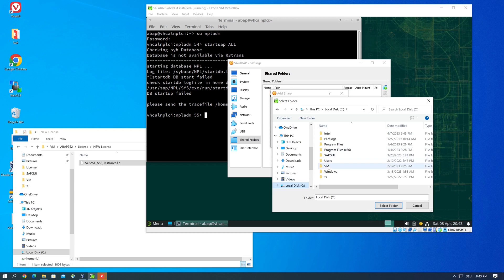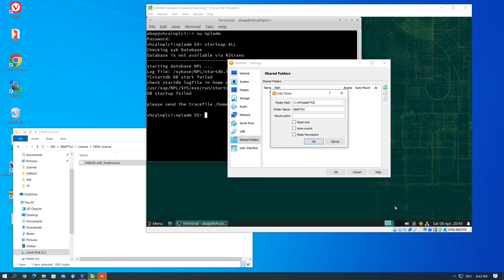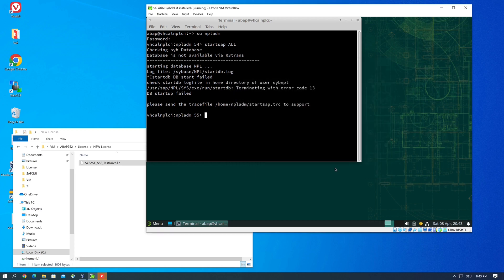This is the folder on my host system, it's ABAP. I select this and with automount, and then I can use this folder in my guest system, in my virtual machine.